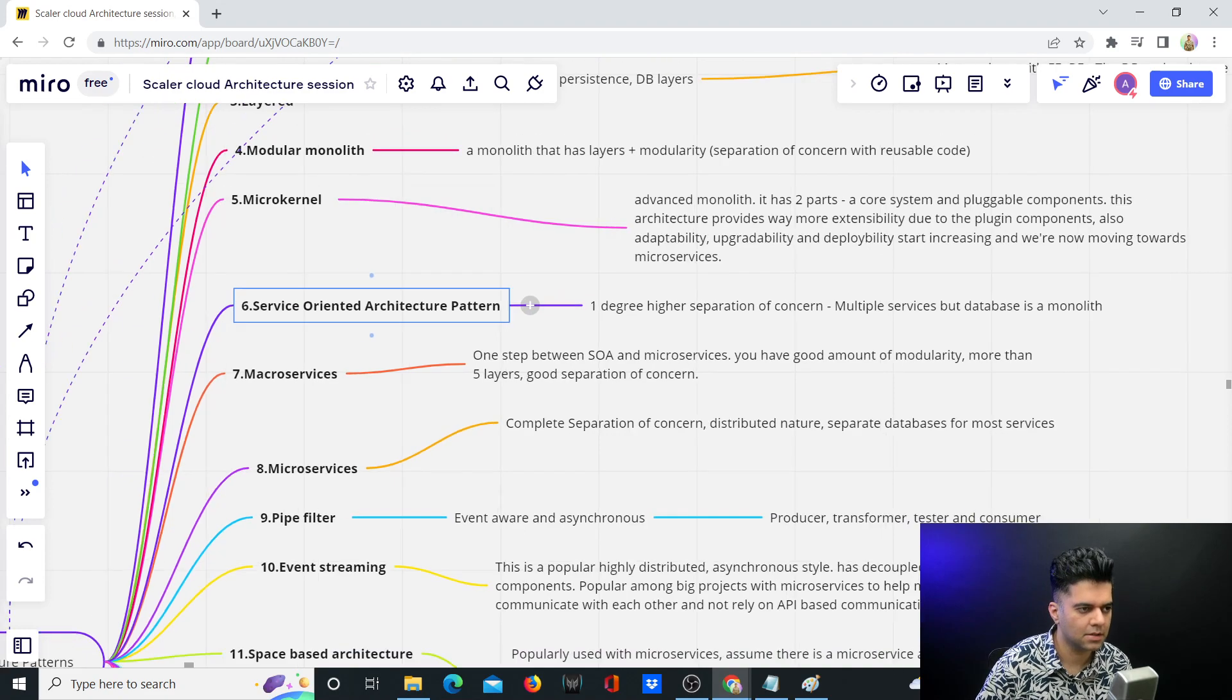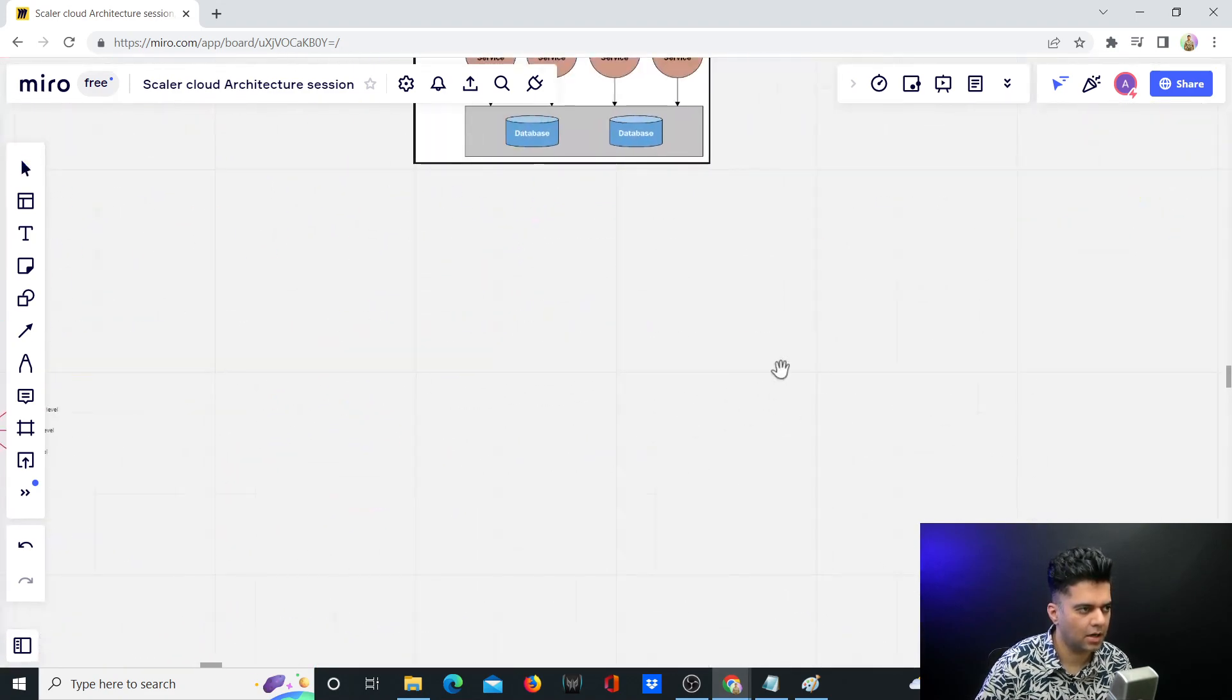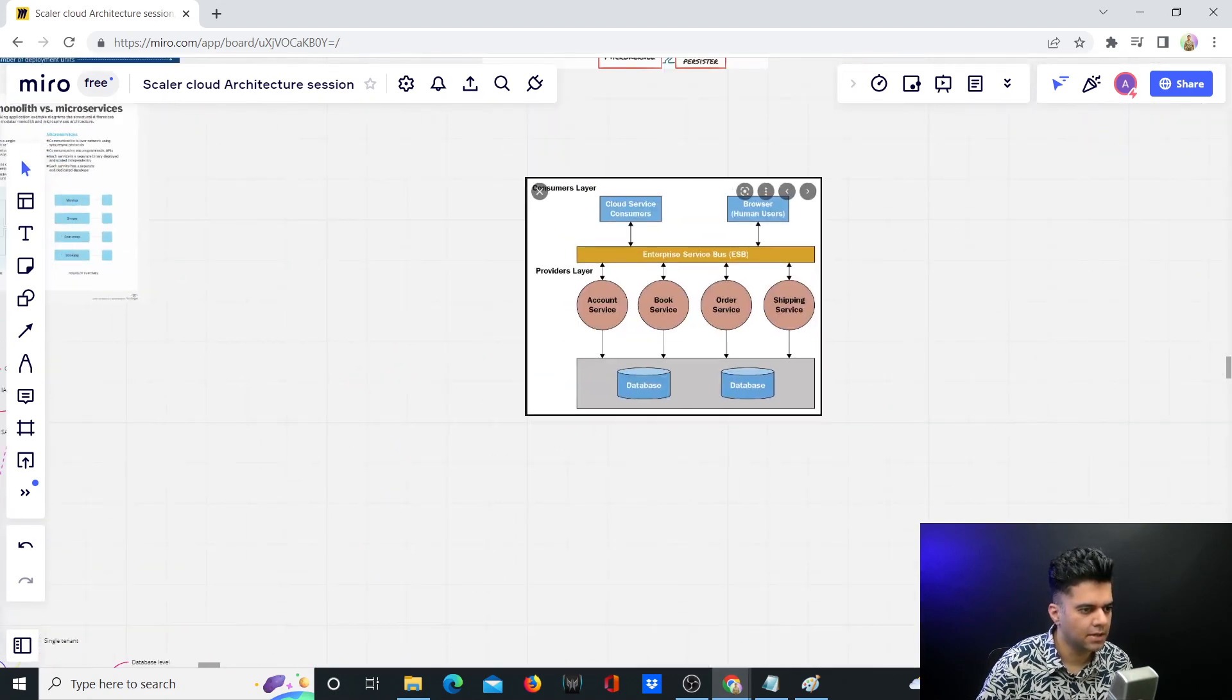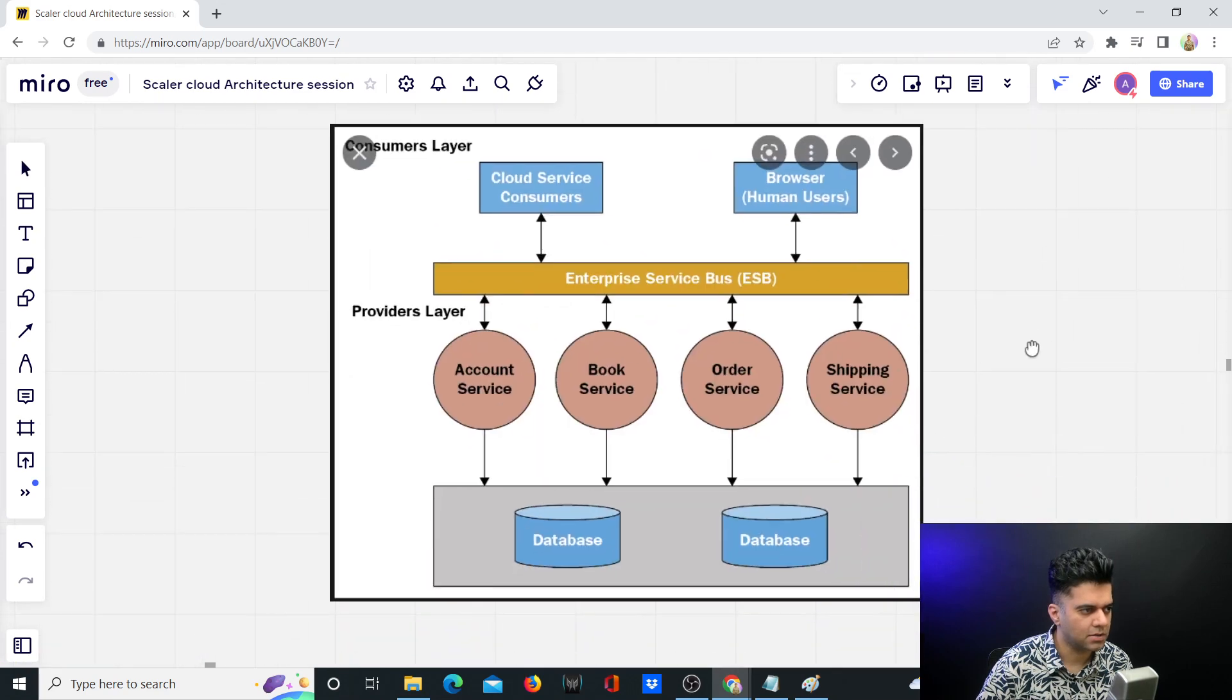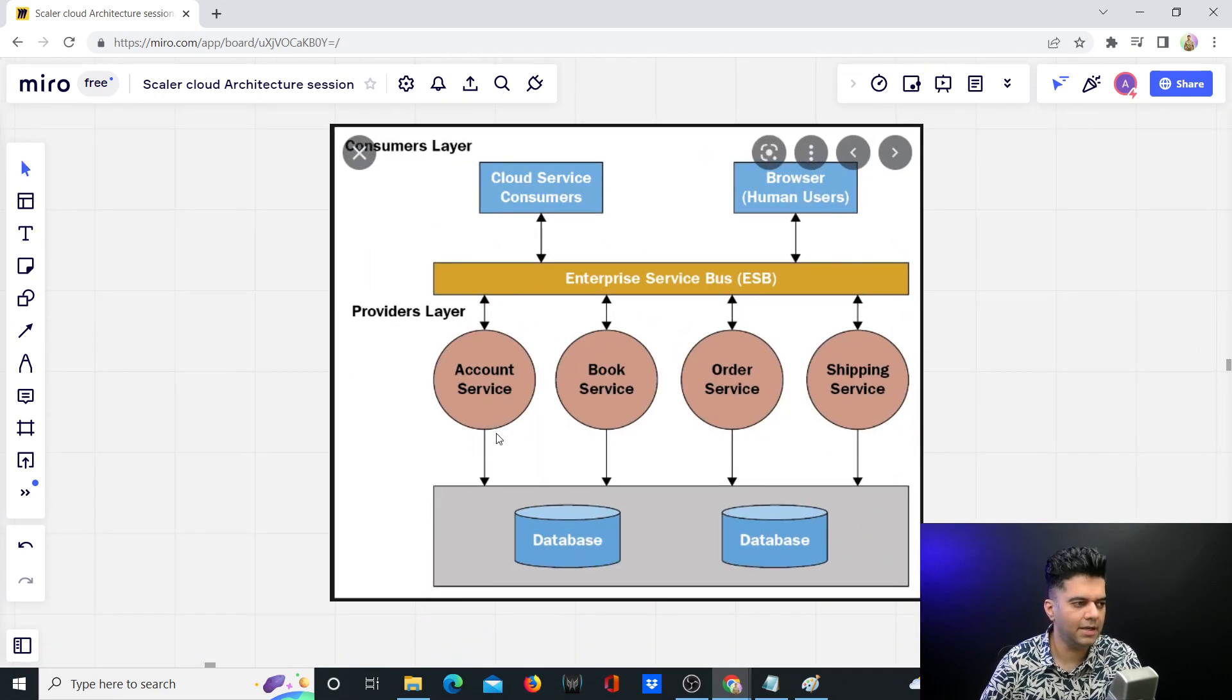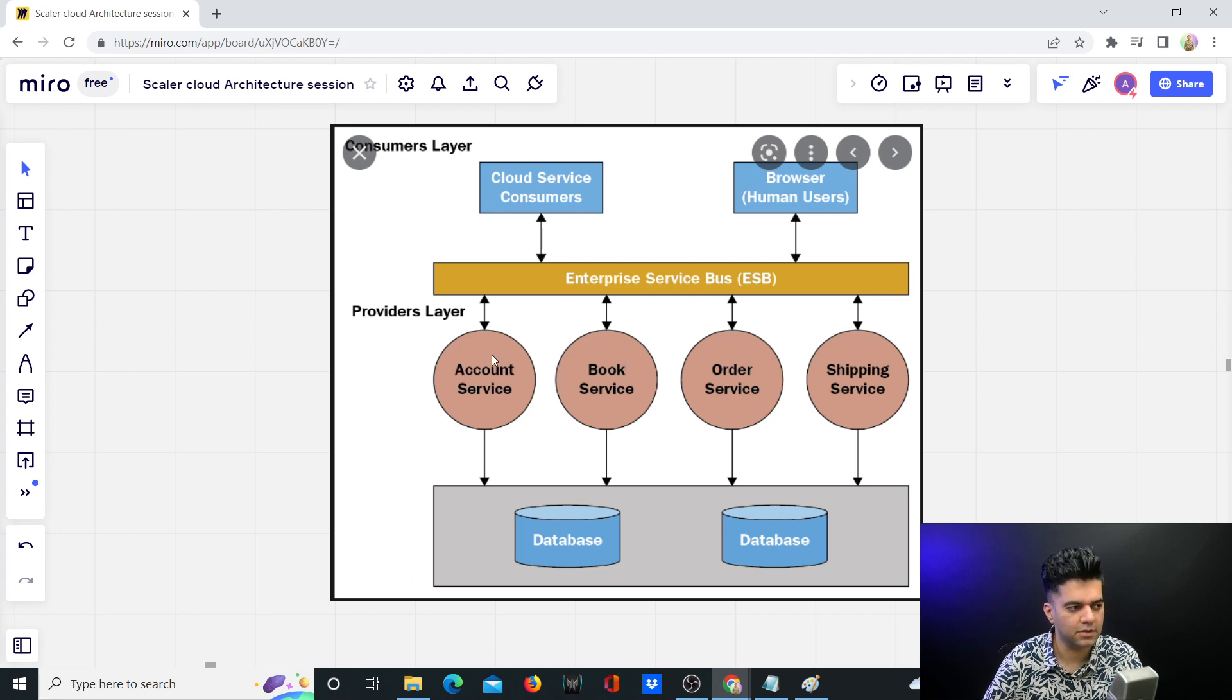Let's take a look at how it looks. This is what an SOA pattern looks like. You have complete clarity and separation of concern for the actual responsibility of every single service.